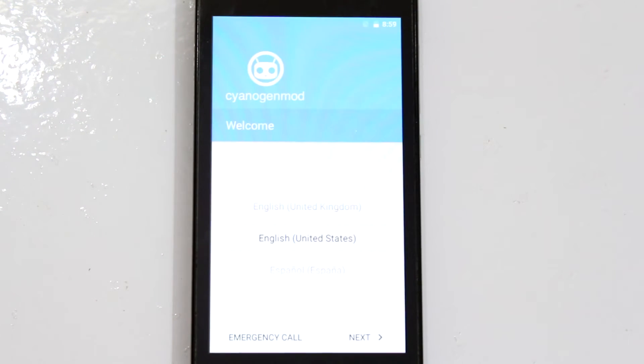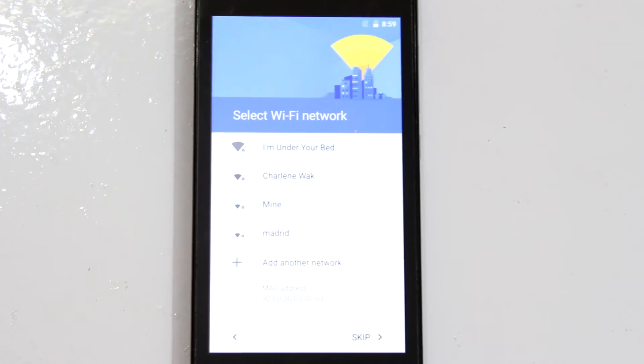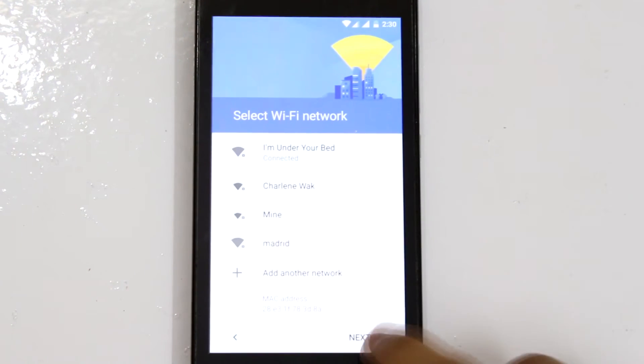Alright so we are booted to this Cyanogen setup wizard. I'll go ahead and quickly set up this device and get back to you guys.